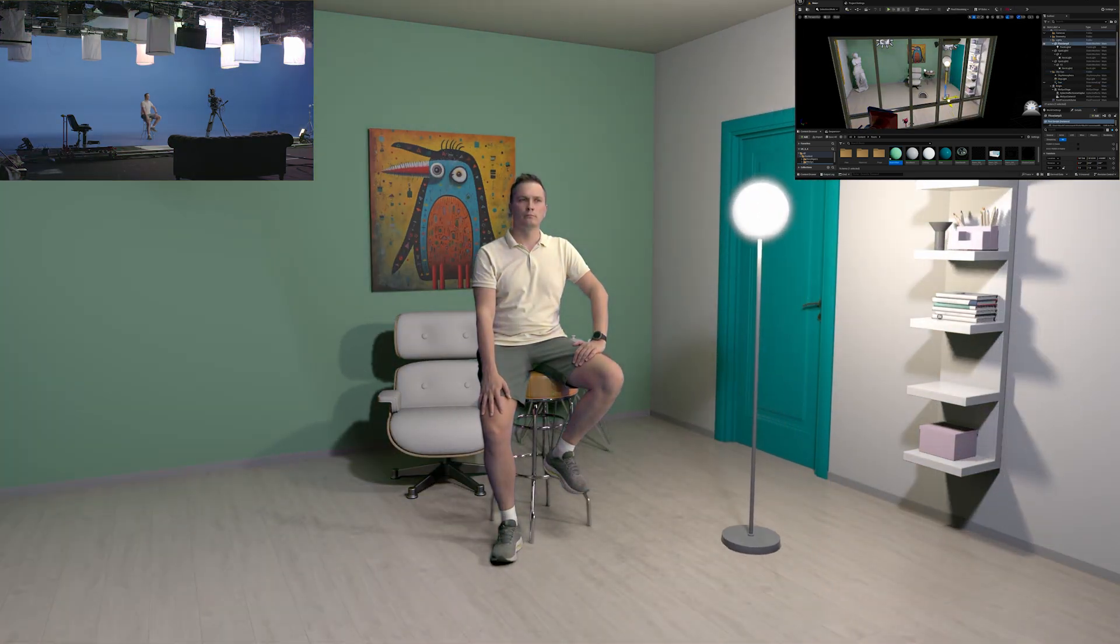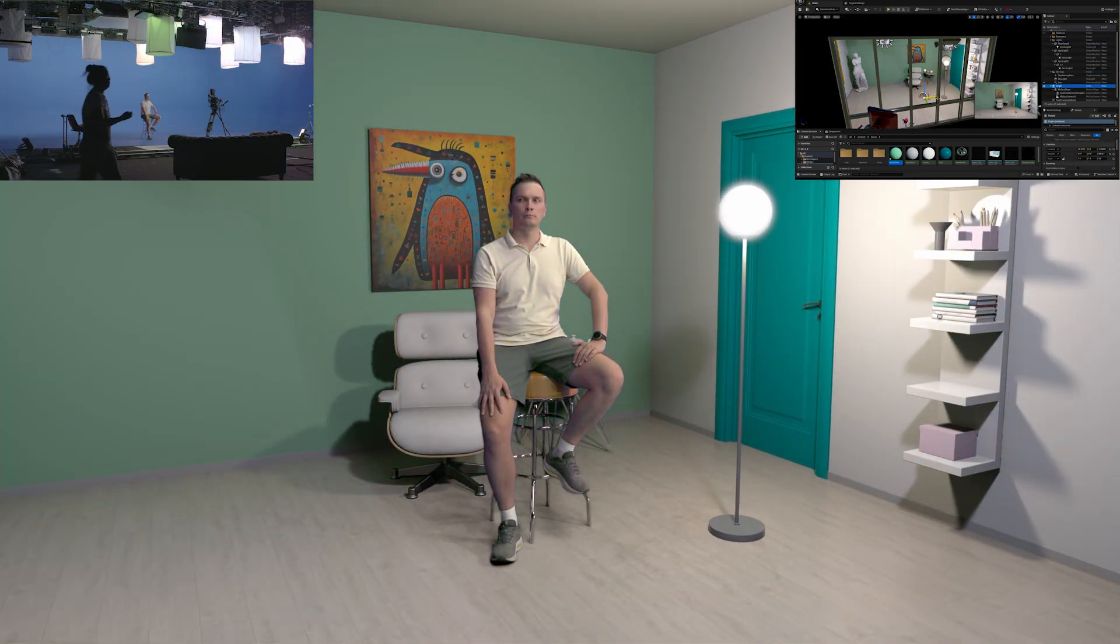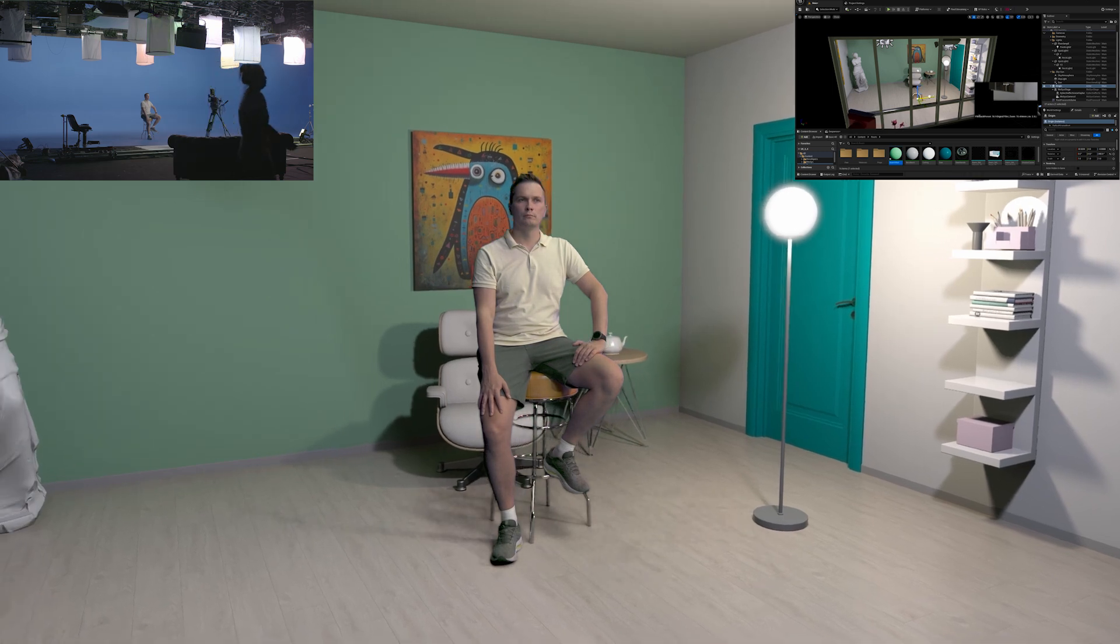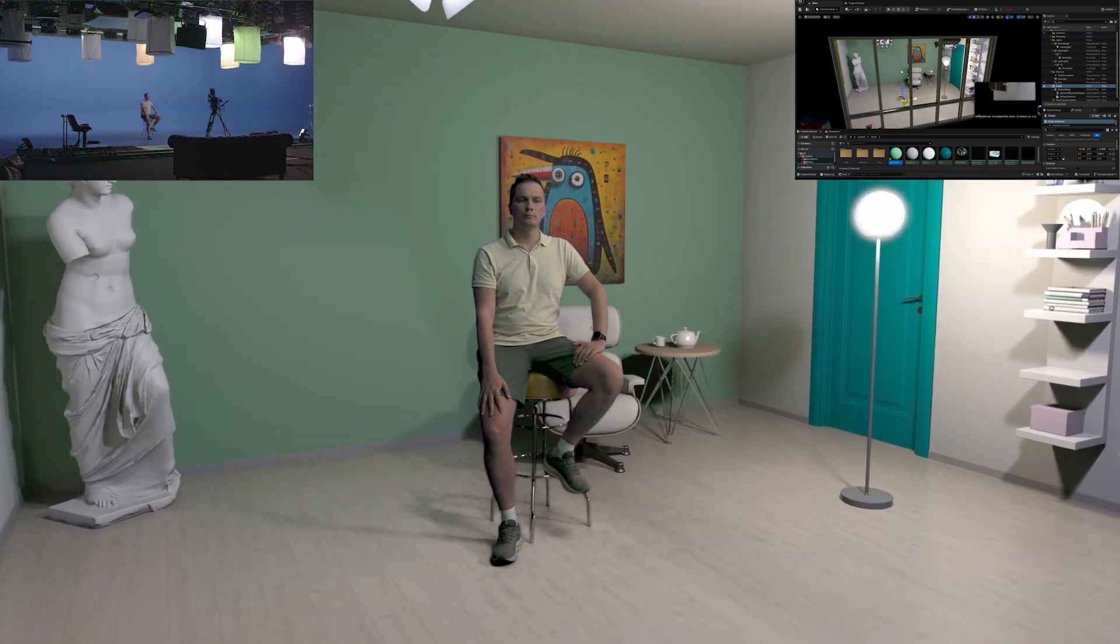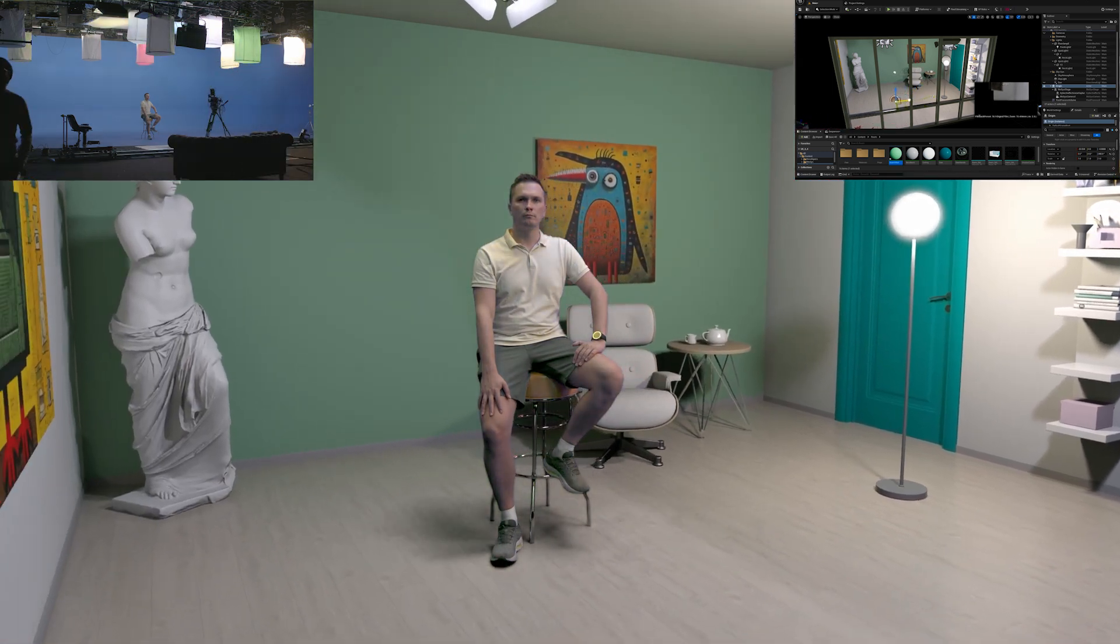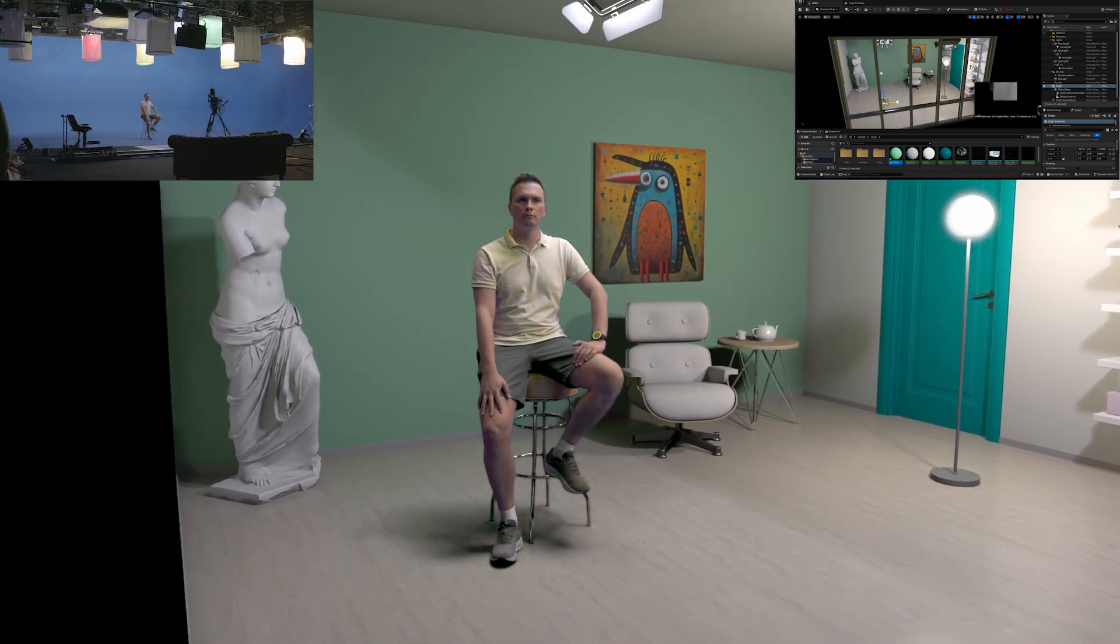The whole process is almost instantaneous and brings to life the real-time lighting matching that you see on your screen right now.